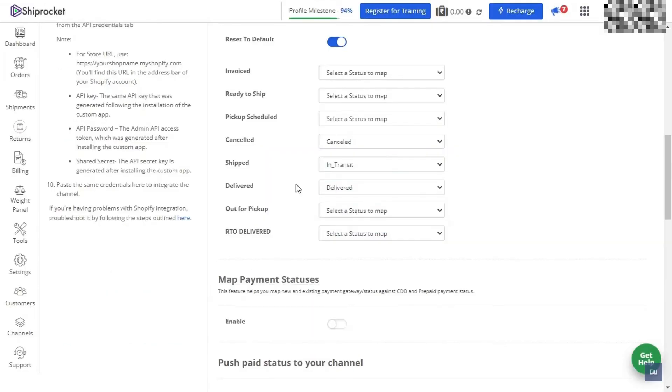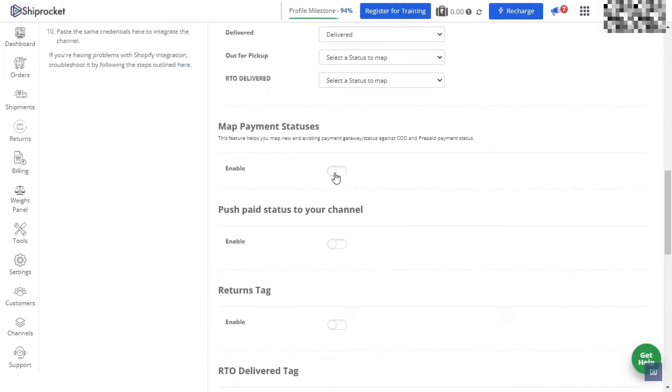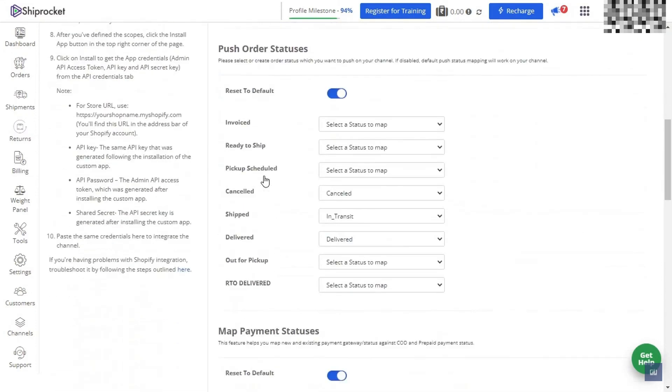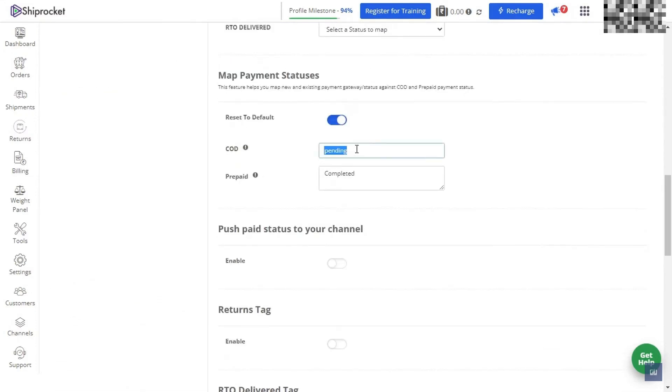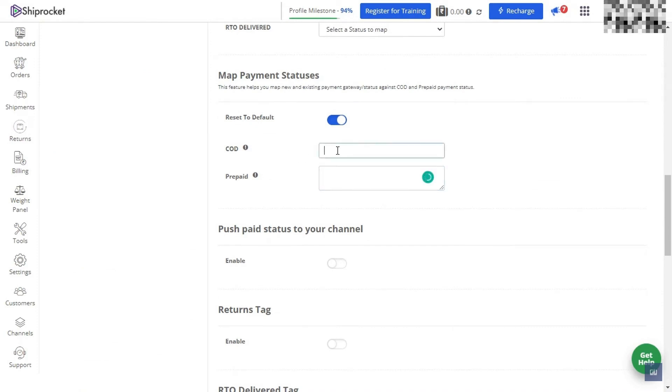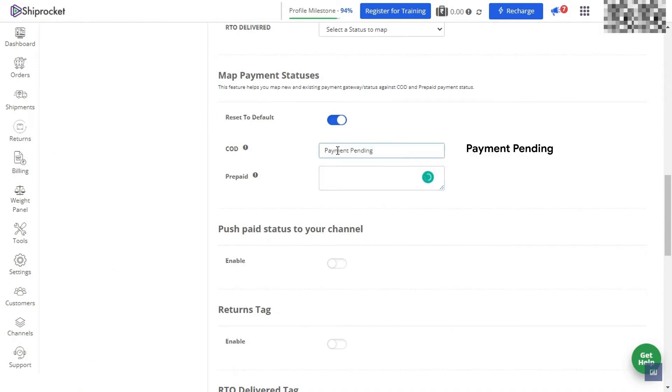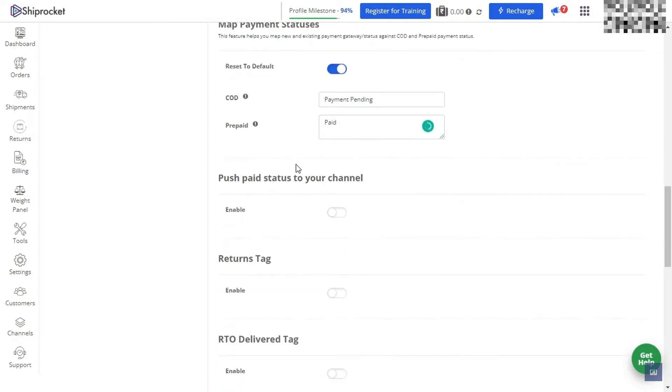Go ahead and enable map payment statuses. For COD on the right-hand side, we're going to remove the default and enter payment pending. Under prepaid, remove that and add in here paid. We also want to enable the push paid status to your channel.